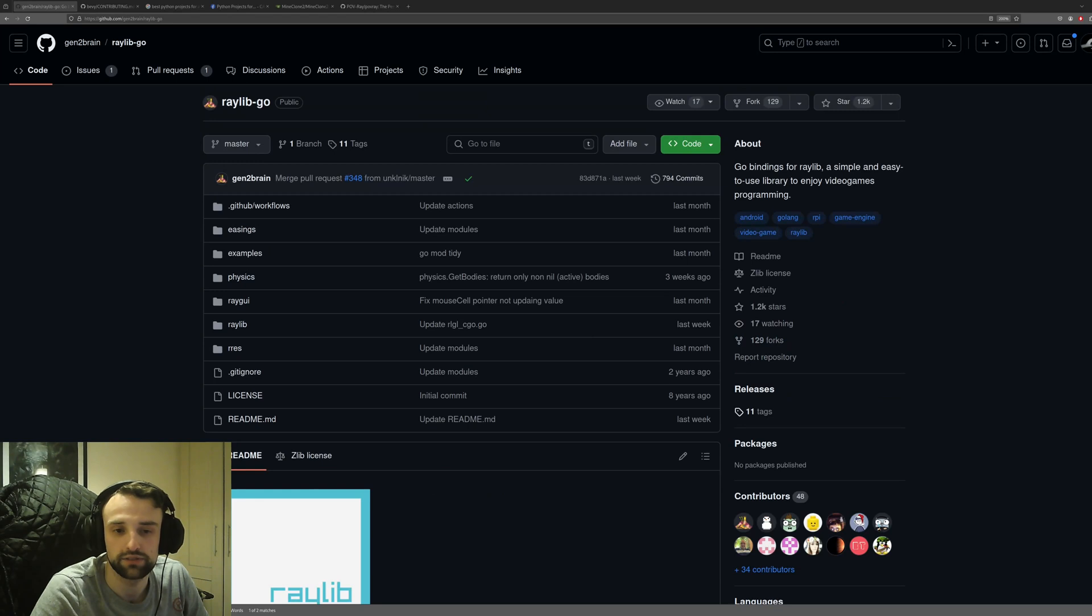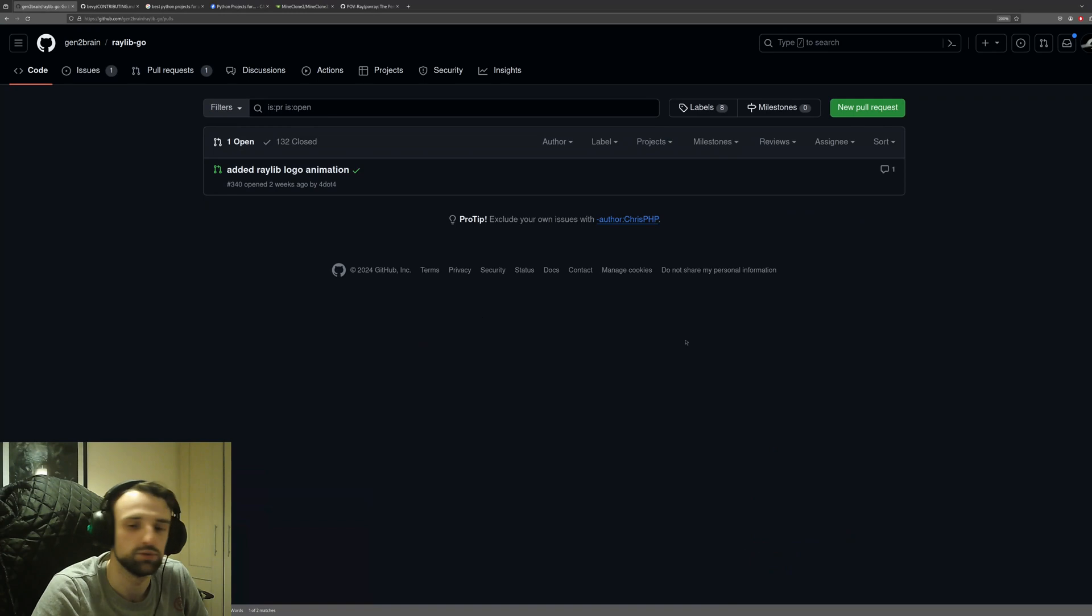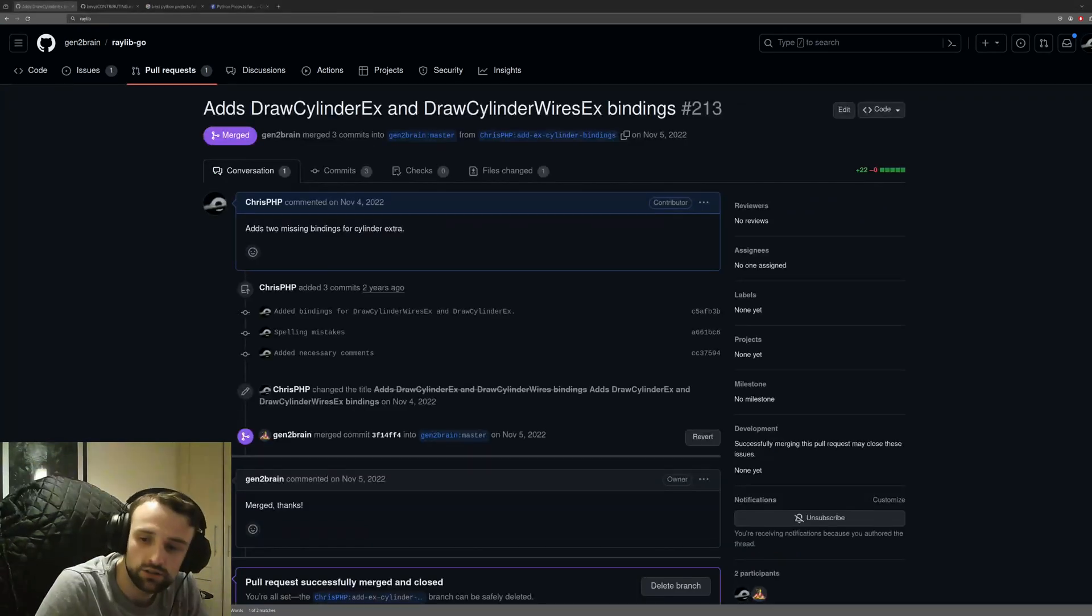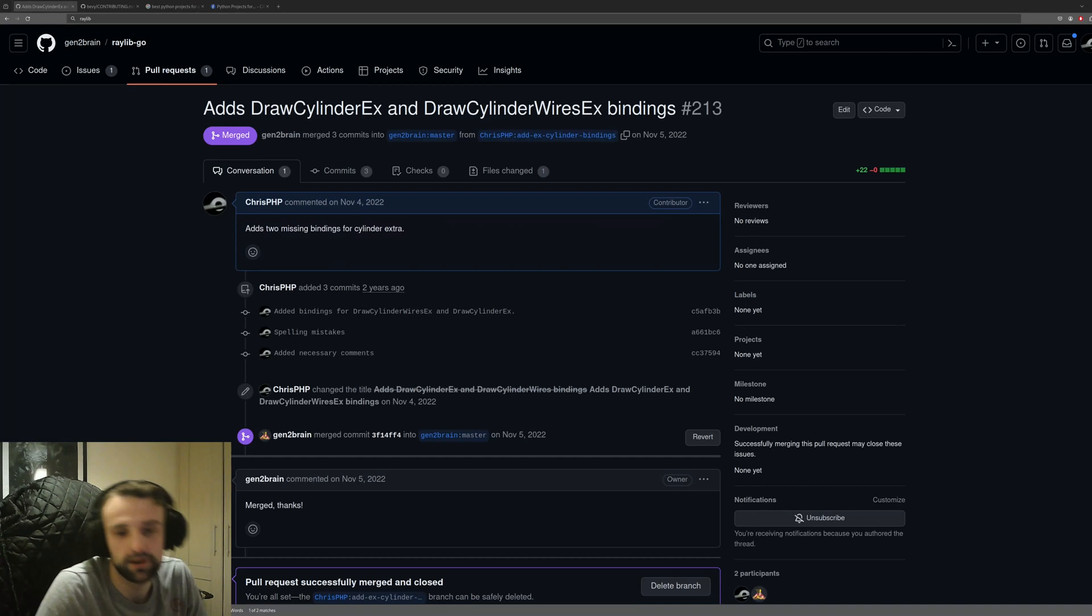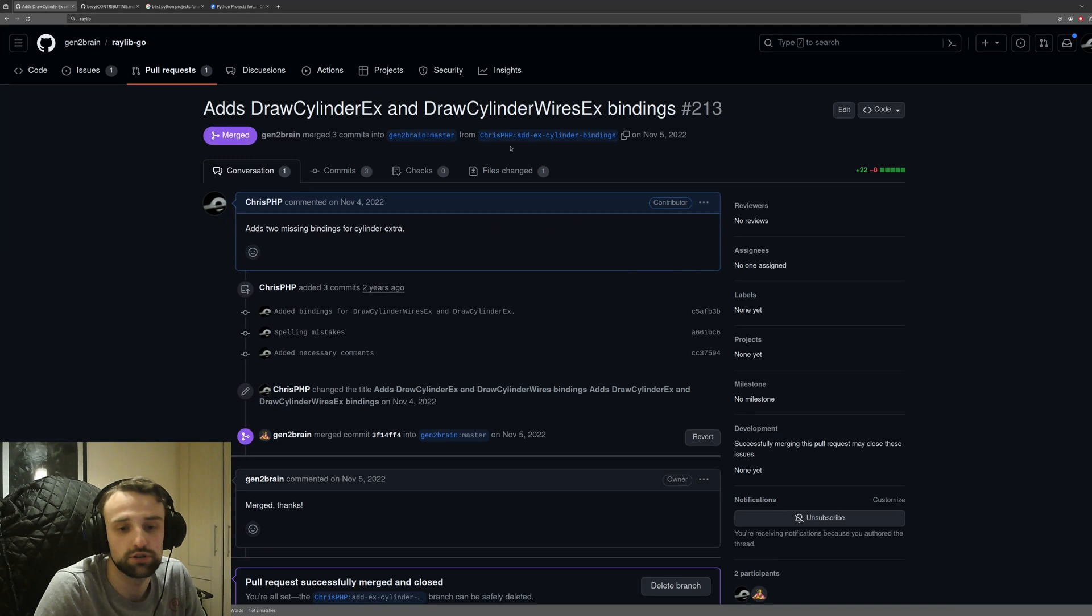Before I started working on the fix and creating the pull request, I made sure to check the issues and pull requests to ensure this feature wasn't already being worked on. If we go back to my first progress in 2022, I forked the project.